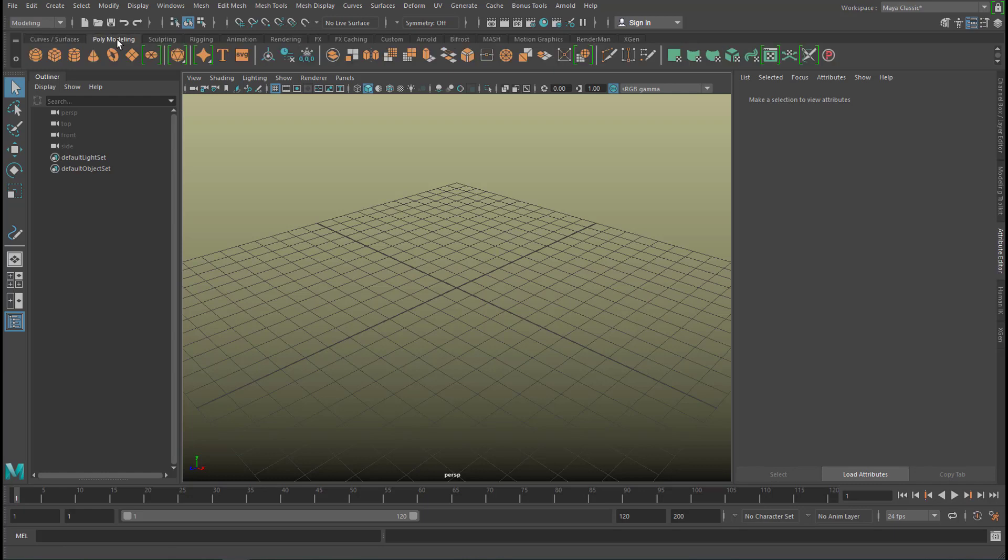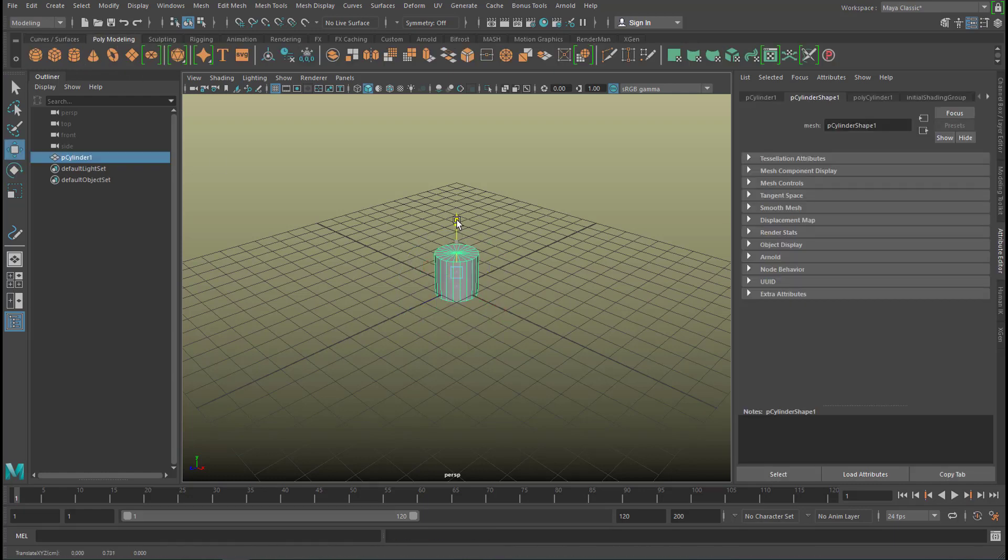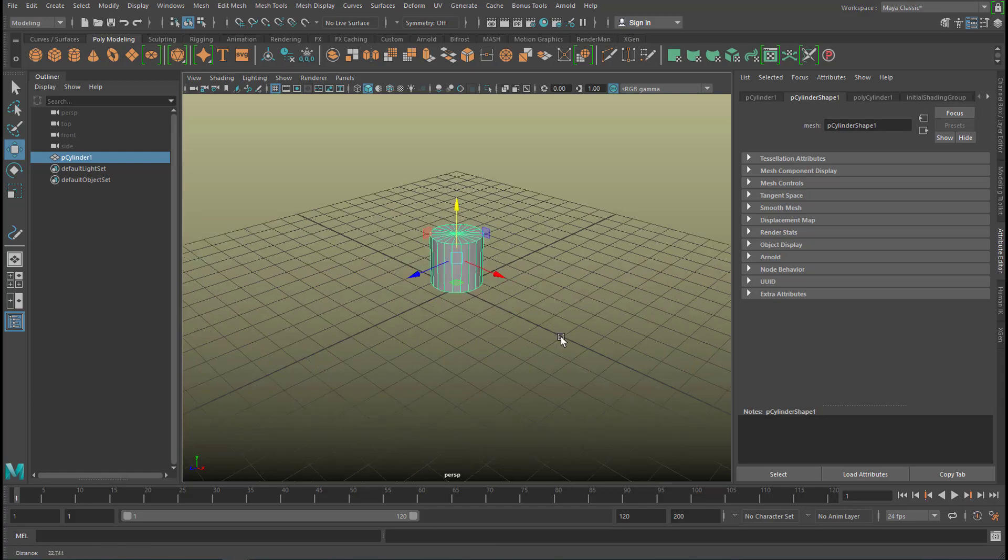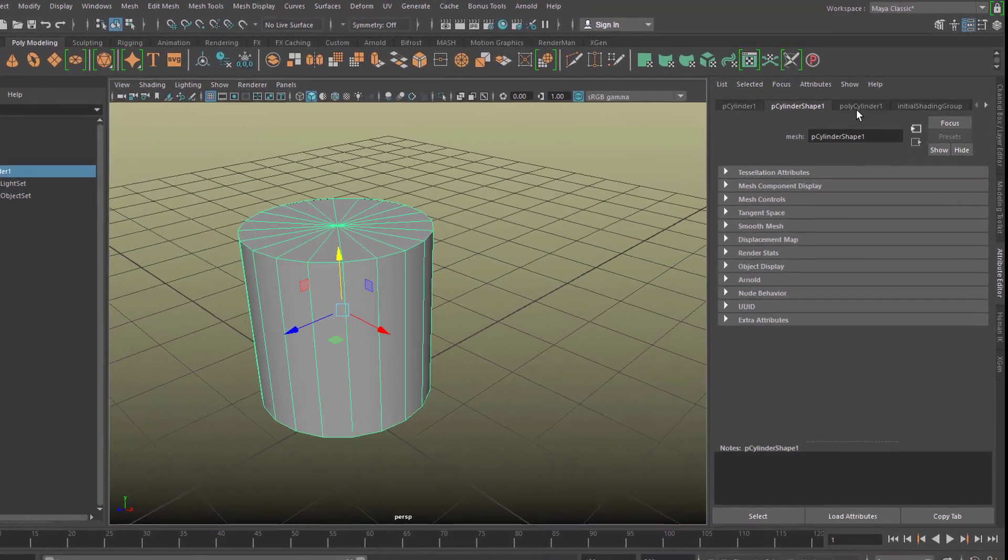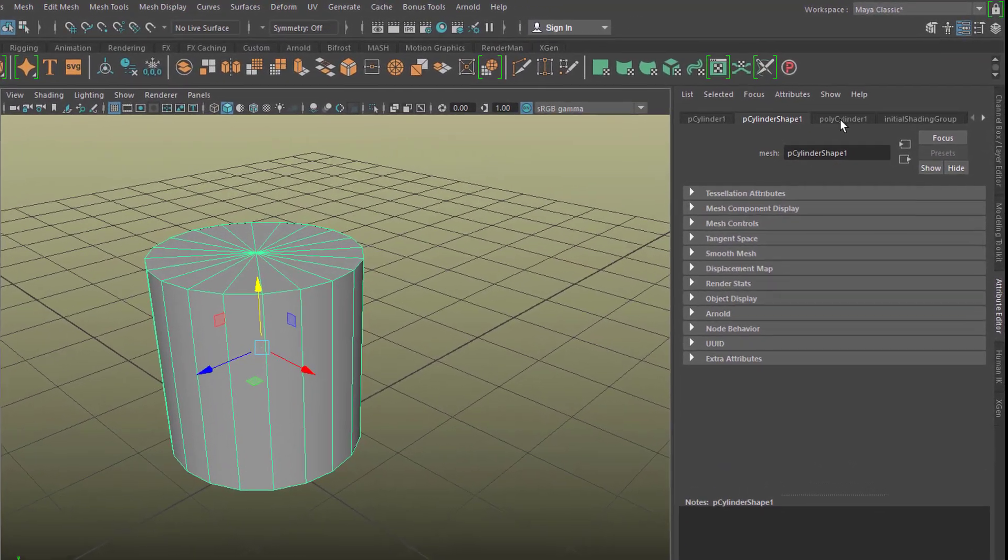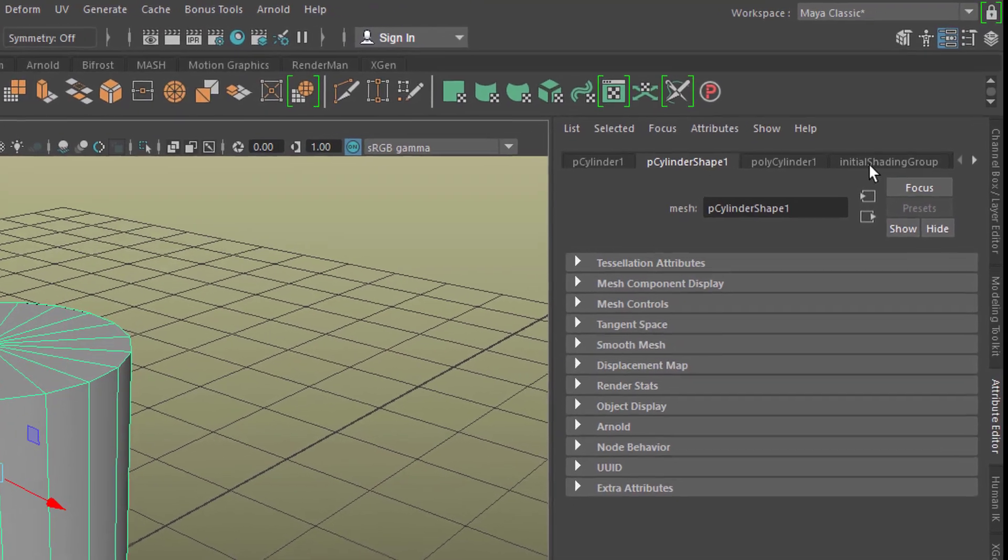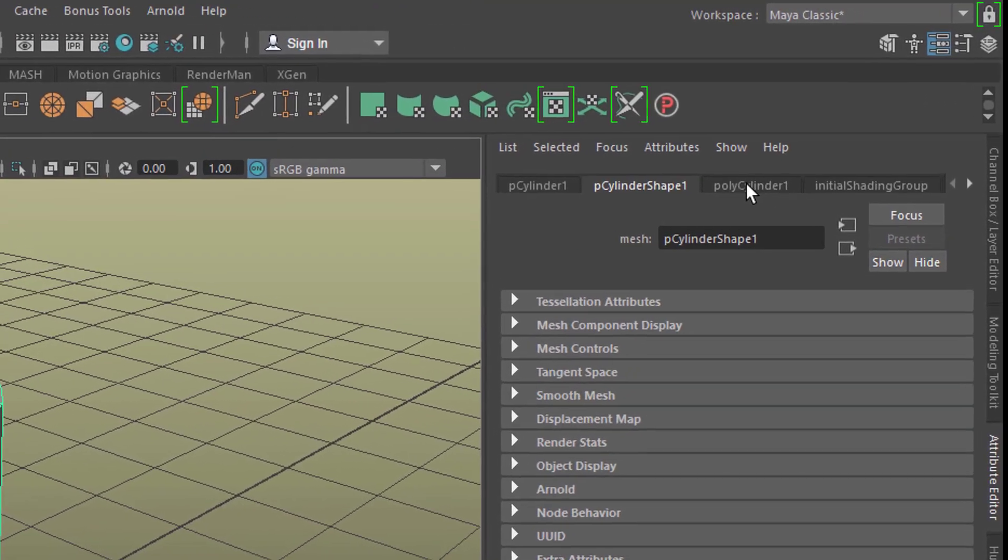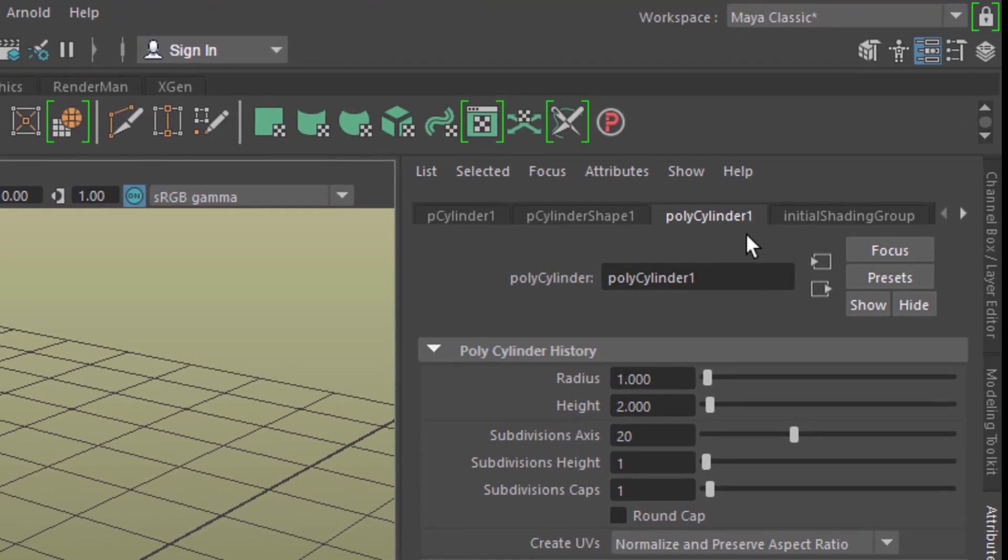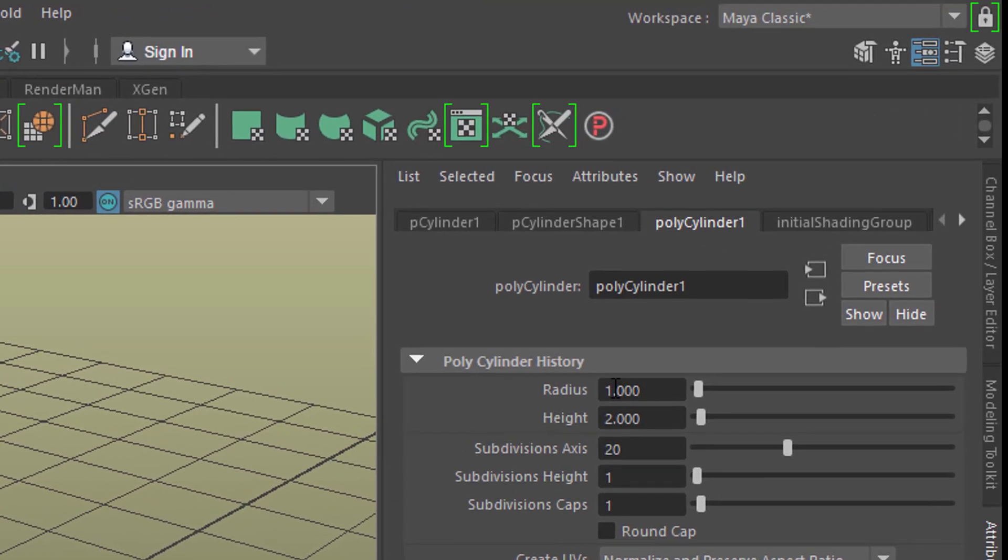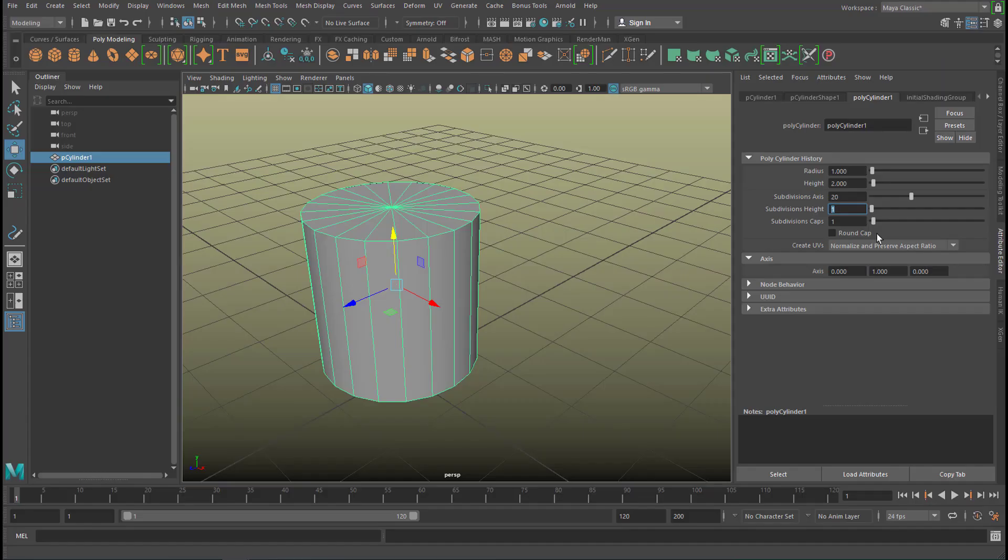And the new scene, where we need a grid again to get some orientation, will create a polygon cylinder. And I move the cylinder a little bit up. And here in the factory, which makes the polygon cylinder, I have the radius, the height, etc.